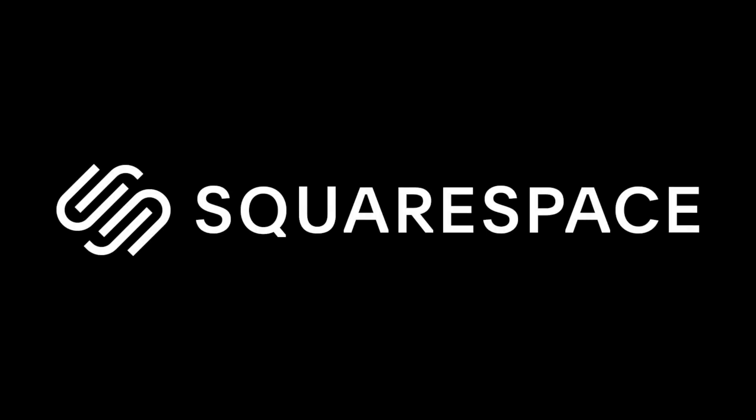Thank you Squarespace for sponsoring this week's video. Well hello hello everyone and welcome to another weekly video.